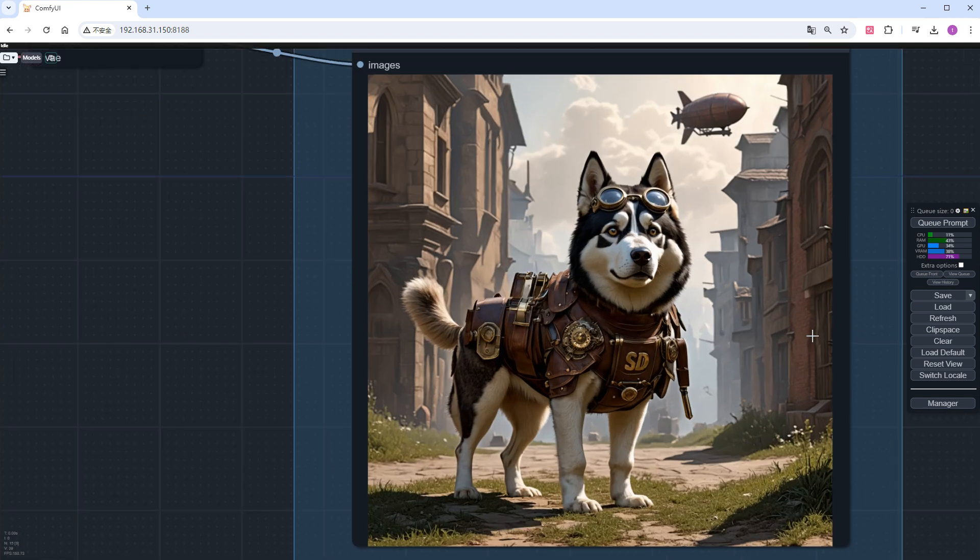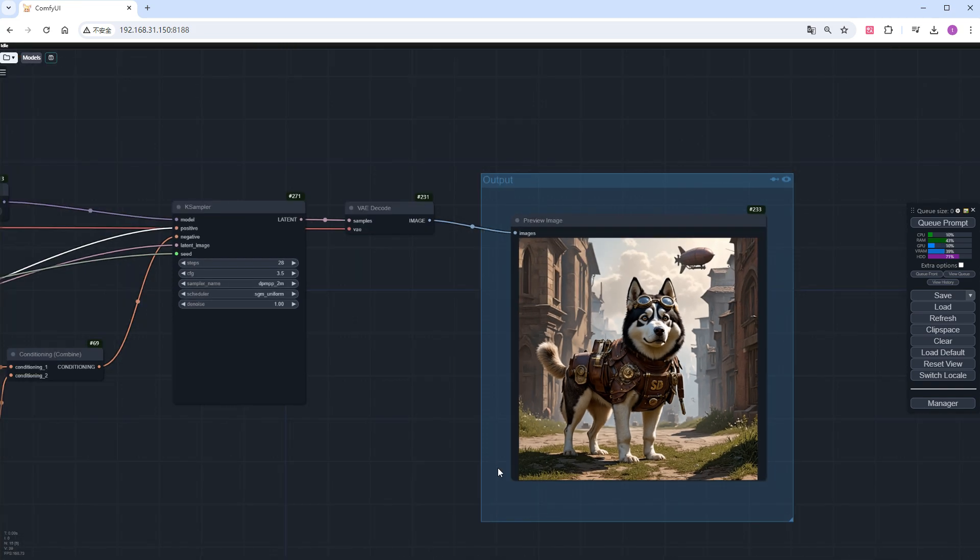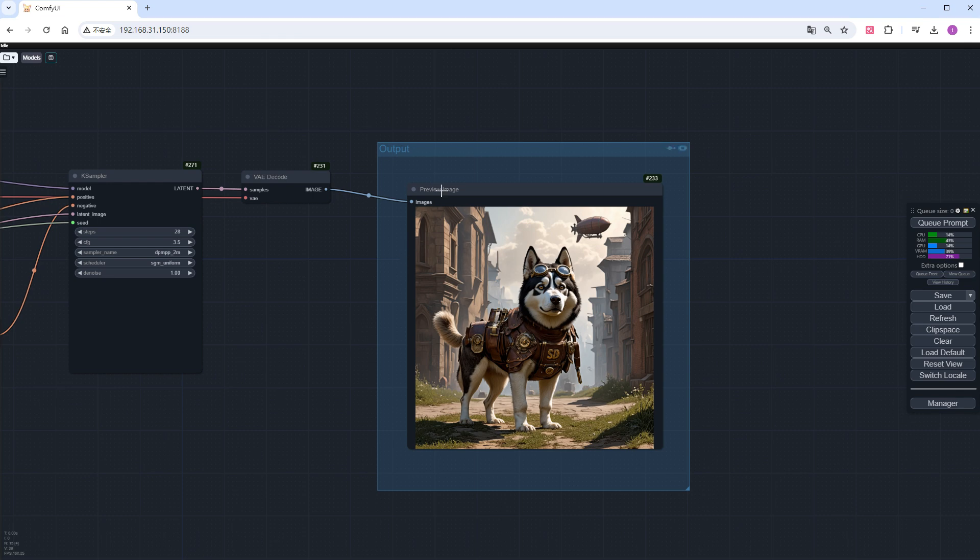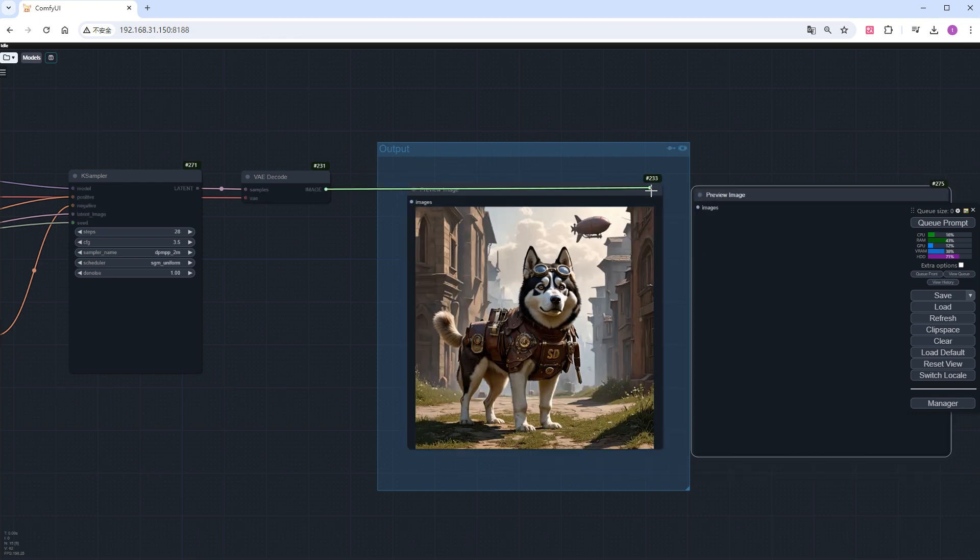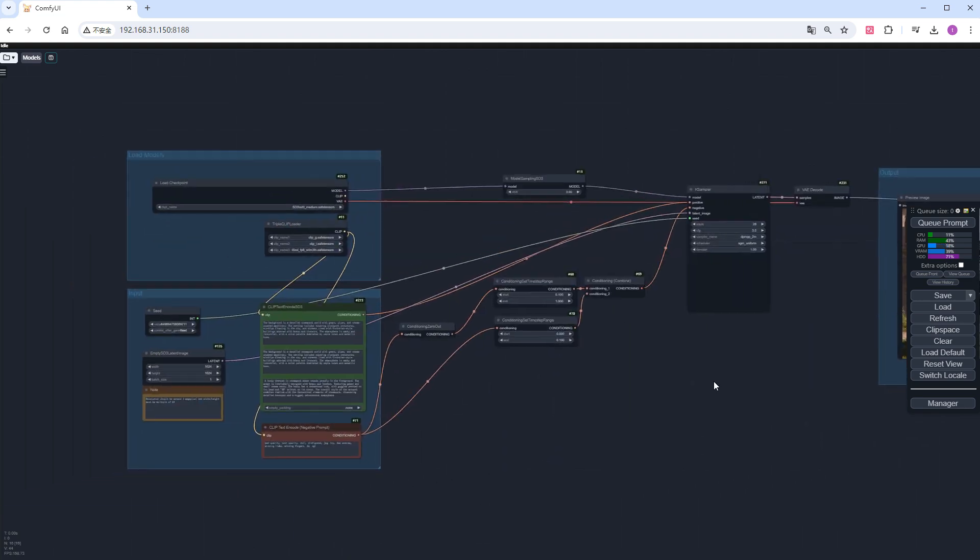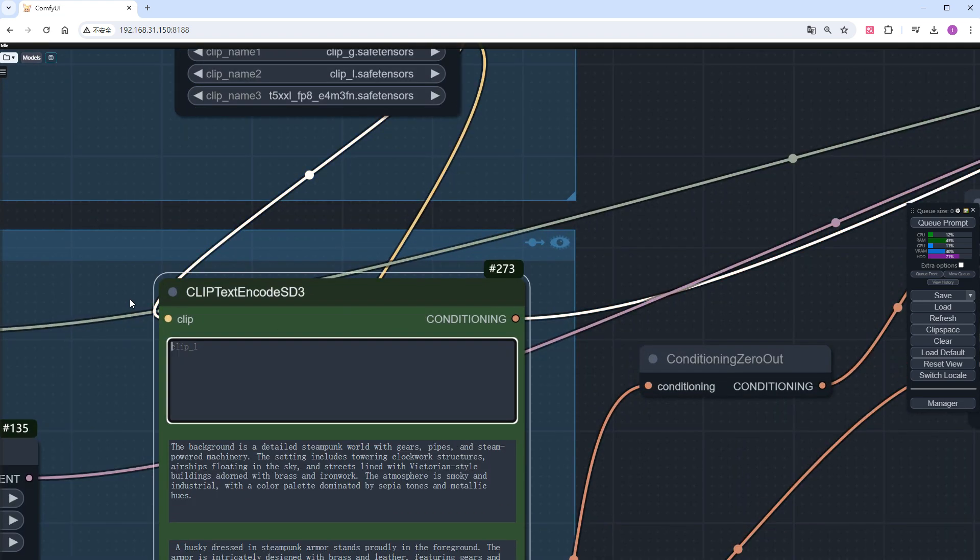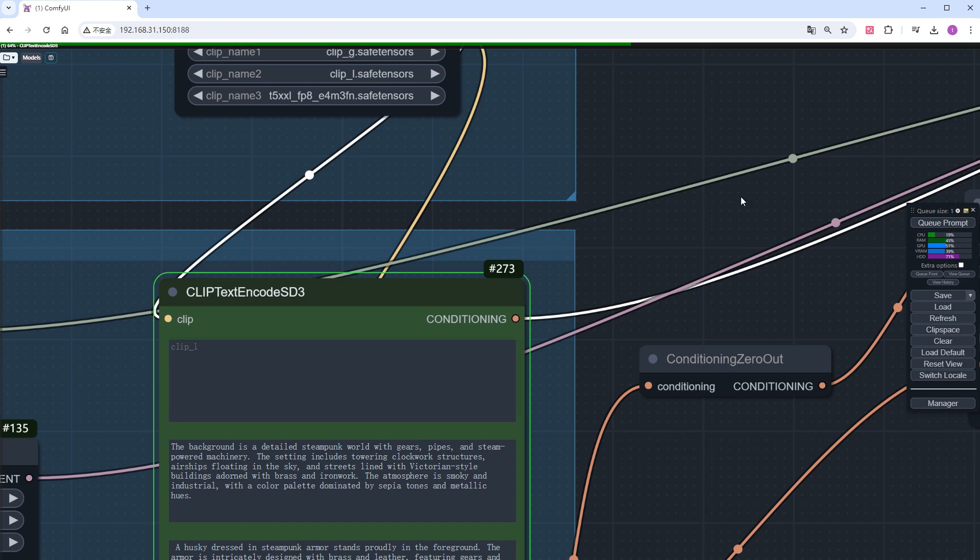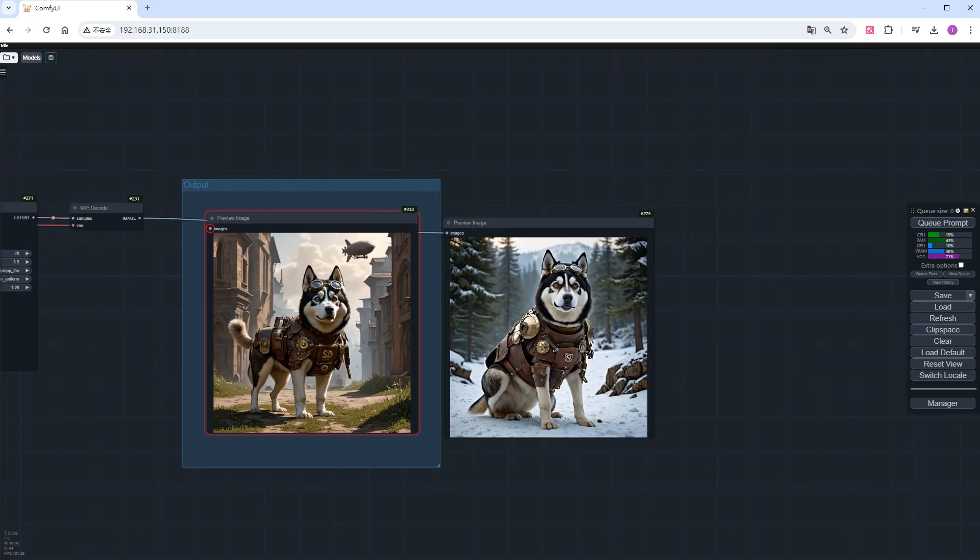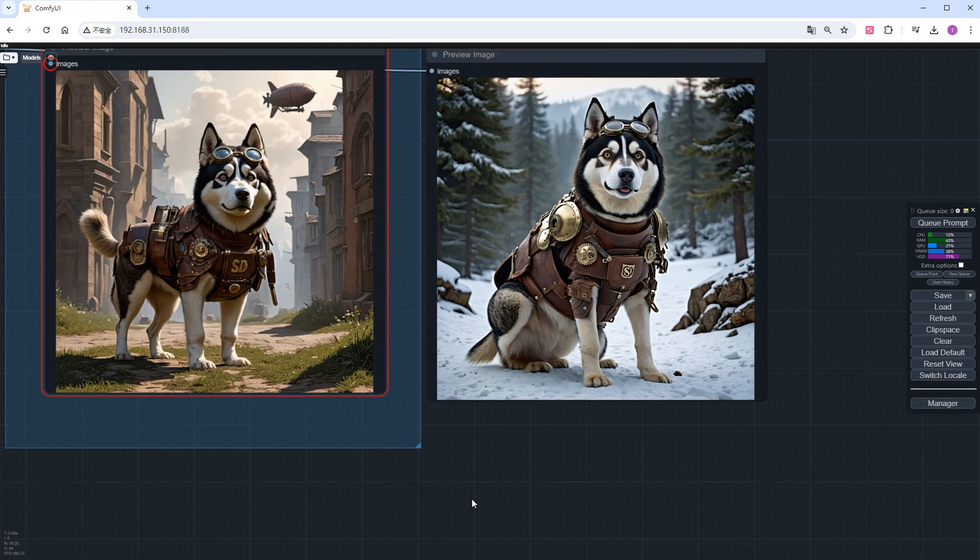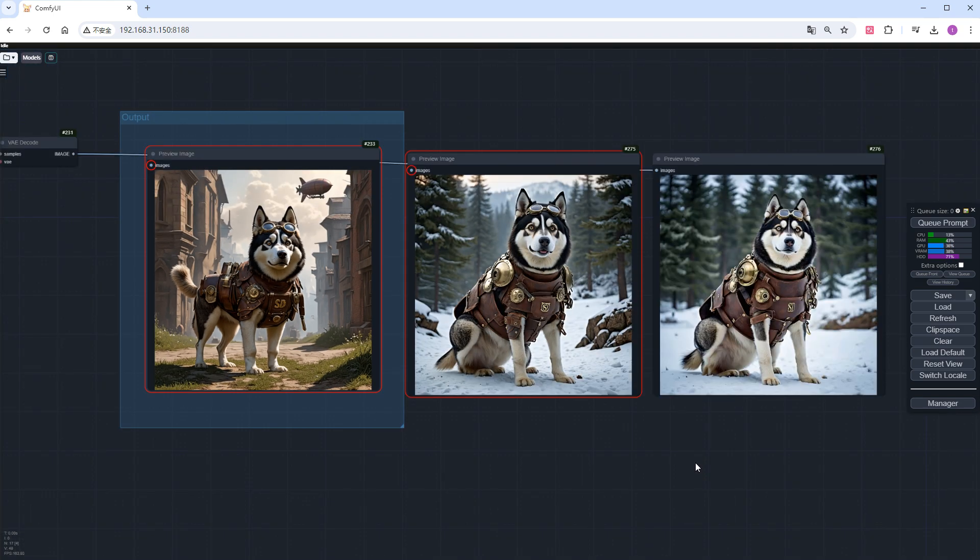Now, I will do some experiments to help you better understand the functions of different clips. Add another preview image node. First, remove the clip_L prompt. Click run and see the result. The husky is fine, but the background is not. It did not generate the steampunk world background according to clip_G but created a forest snow background instead. Similarly, remove clip_G. The result is almost the same, losing the defined background. It seems only T5XXL took effect.